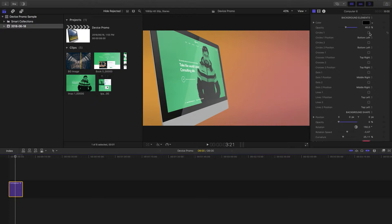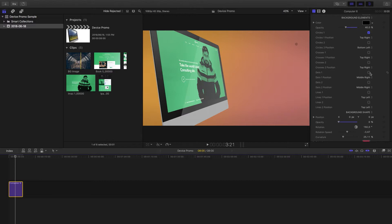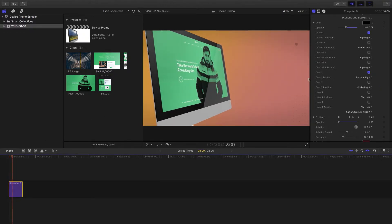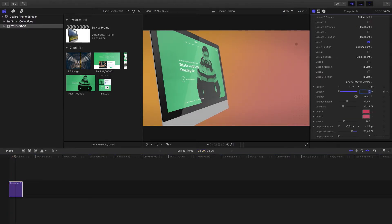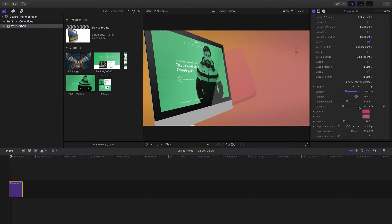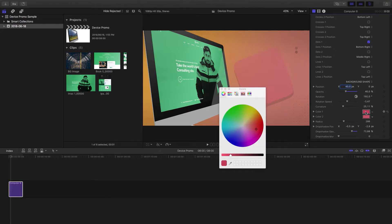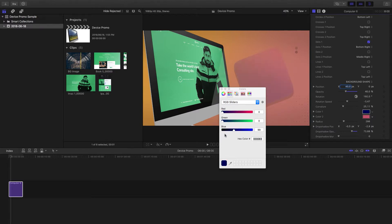Moving further down we have the background elements — these are the different accents you can use on screen. For example, selecting circles and placing them on the top right, or dots placed on the bottom right. These come down to your style choice. There's also a background shape: if we turn the opacity up to 40, a rectangle appears in the background and moves the whole time. You can shift its position manually, and over here you can change its color to a much darker shade.